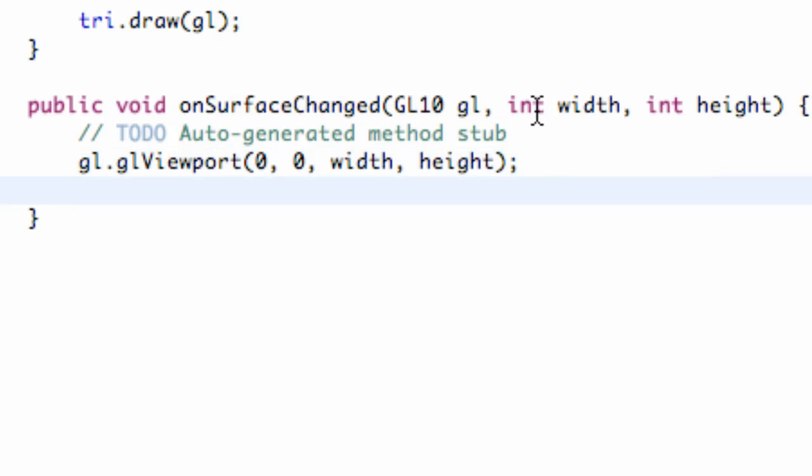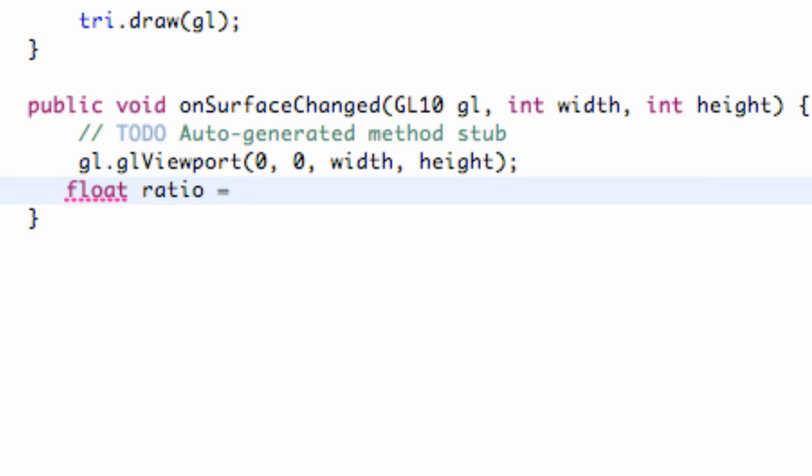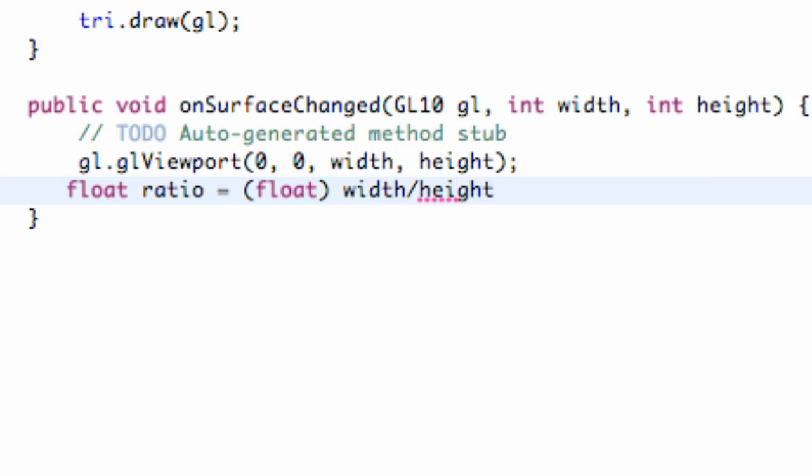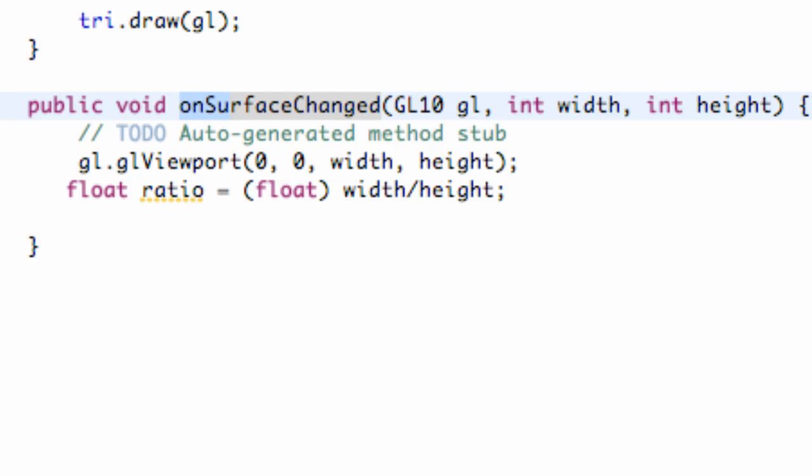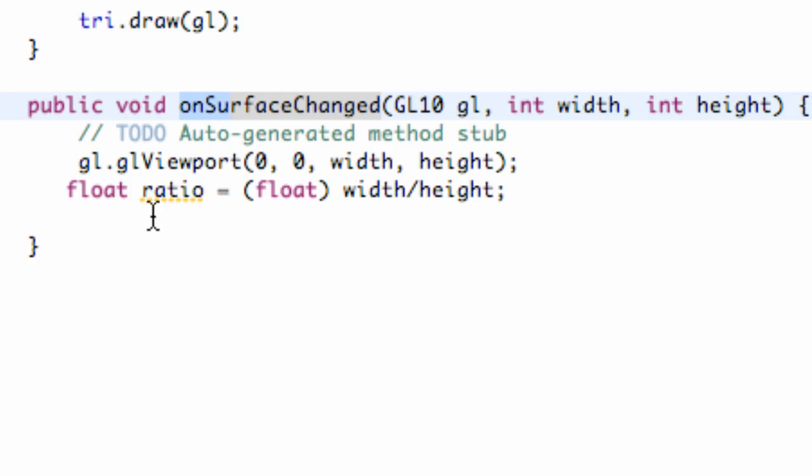And then we're going to create a ratio of the width divided by the height. And I'll show you why we're going to need that. It's going to be a float and we're just going to call this ratio. Set this equal to float value passing as a float. And then we're just going to say width divided by height. That's just the ratio of our width to our height. Because when our device changes, we want to have the ratio the same, whether it be in portrait or in landscape mode. So that's what we're going to need this ratio for.